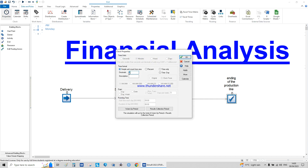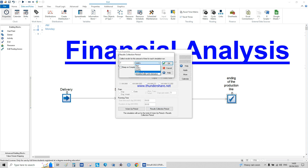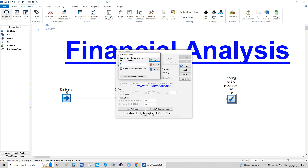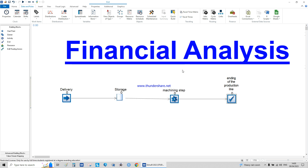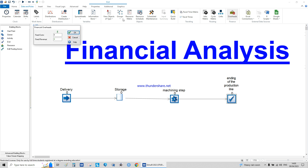Now I need to set up the production line. We have 240 minutes, which is 8 hours, with beep on completion enabled. The warm-up period is set to 59.99 minutes, and the warm-up period is not considered in the results.